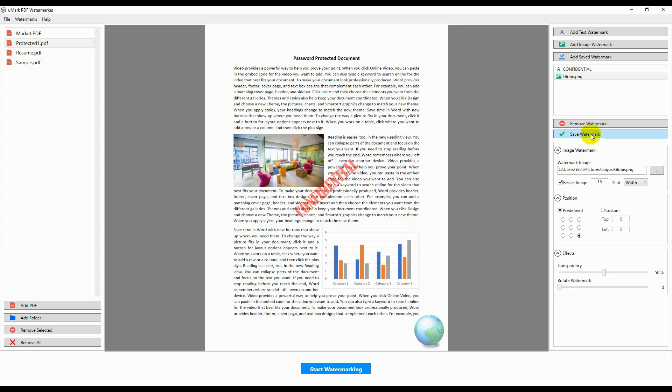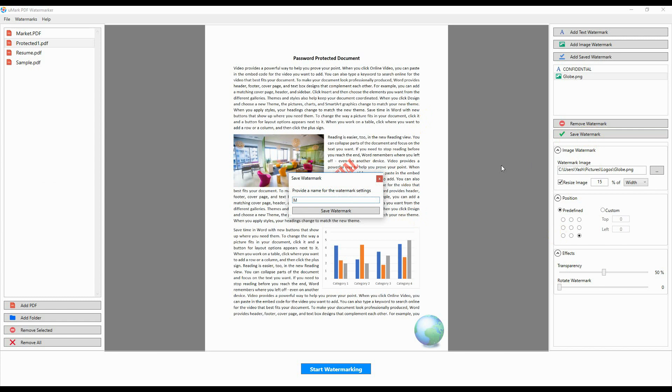You can save the watermark for repeat use by clicking on the Save Watermark button. Provide a name for the watermark and it will be saved.